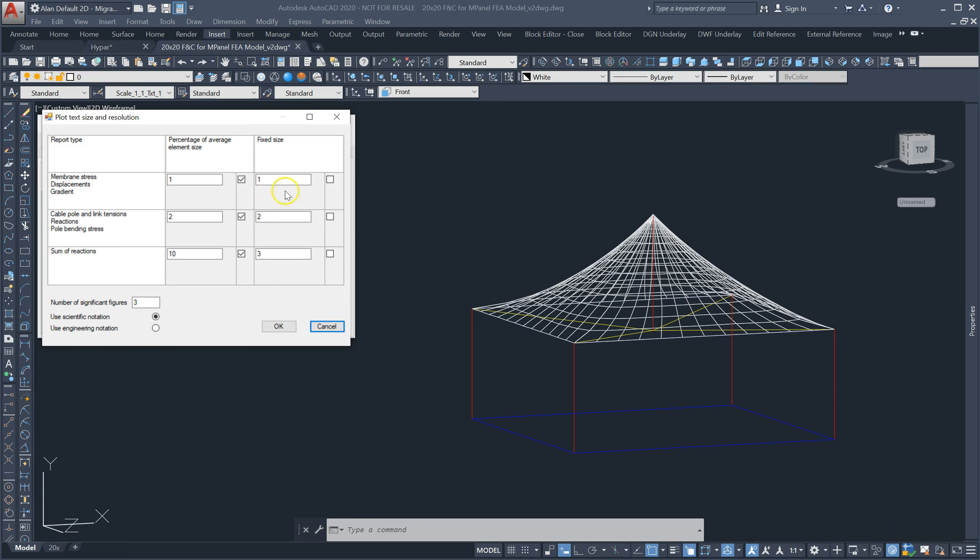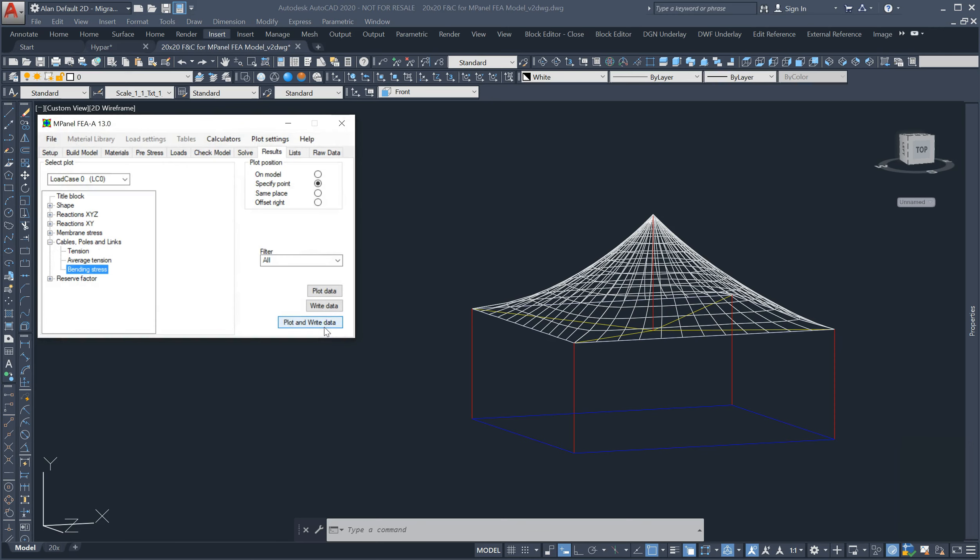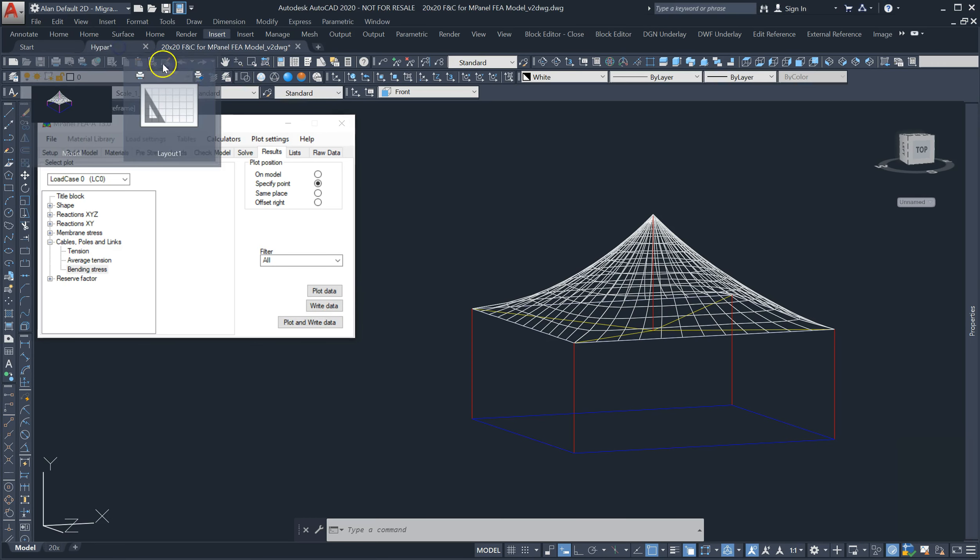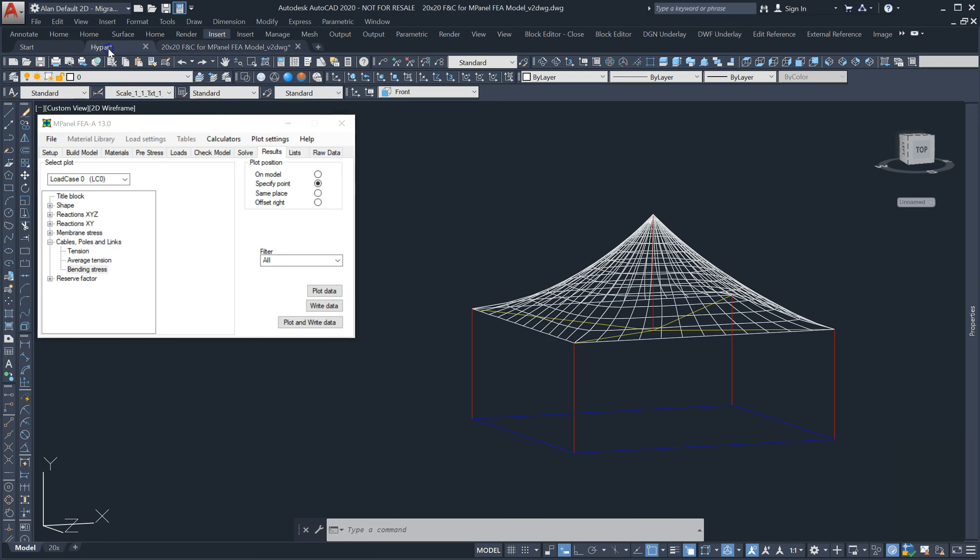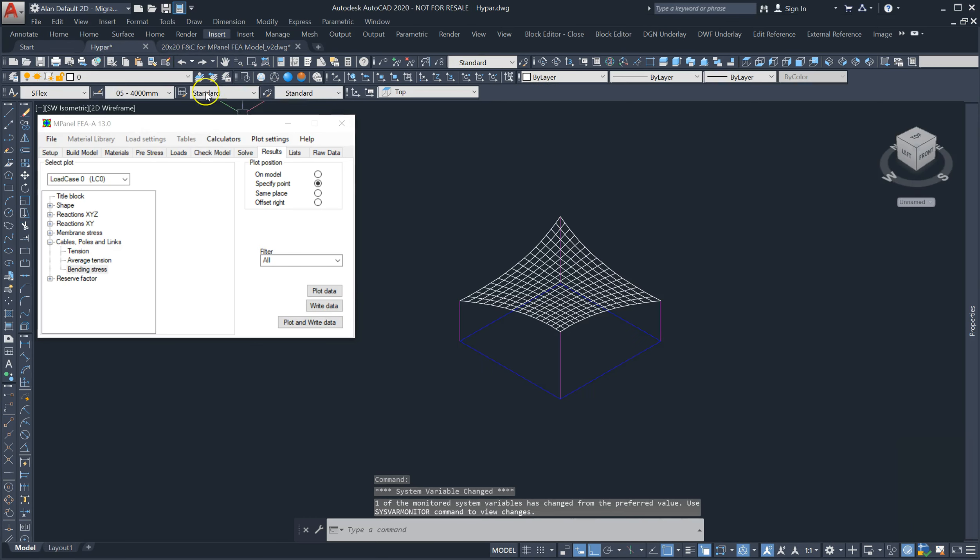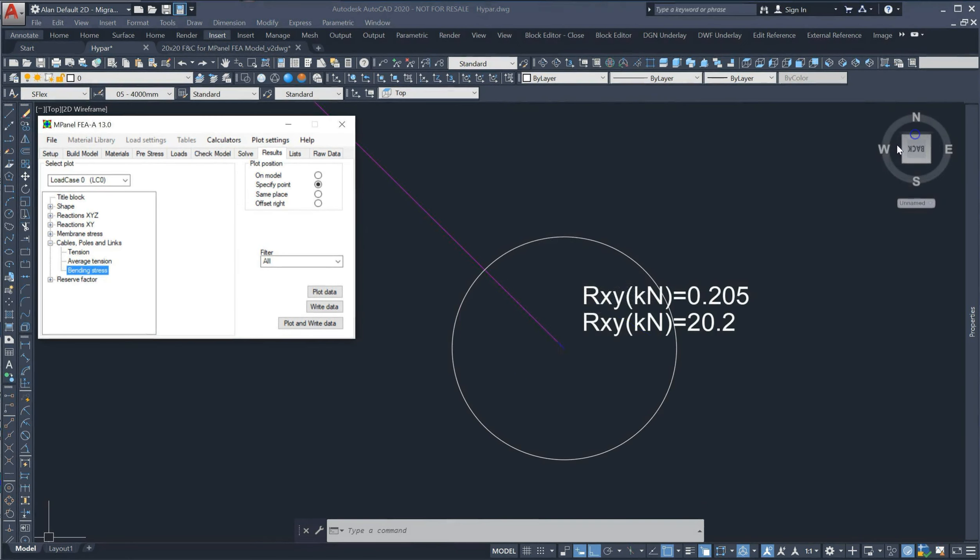Finally, a new anti-collision algorithm has been added to the plot routines to avoid reaction values being plotted on top of each other, for example reactions at the top and bottom of a pole.